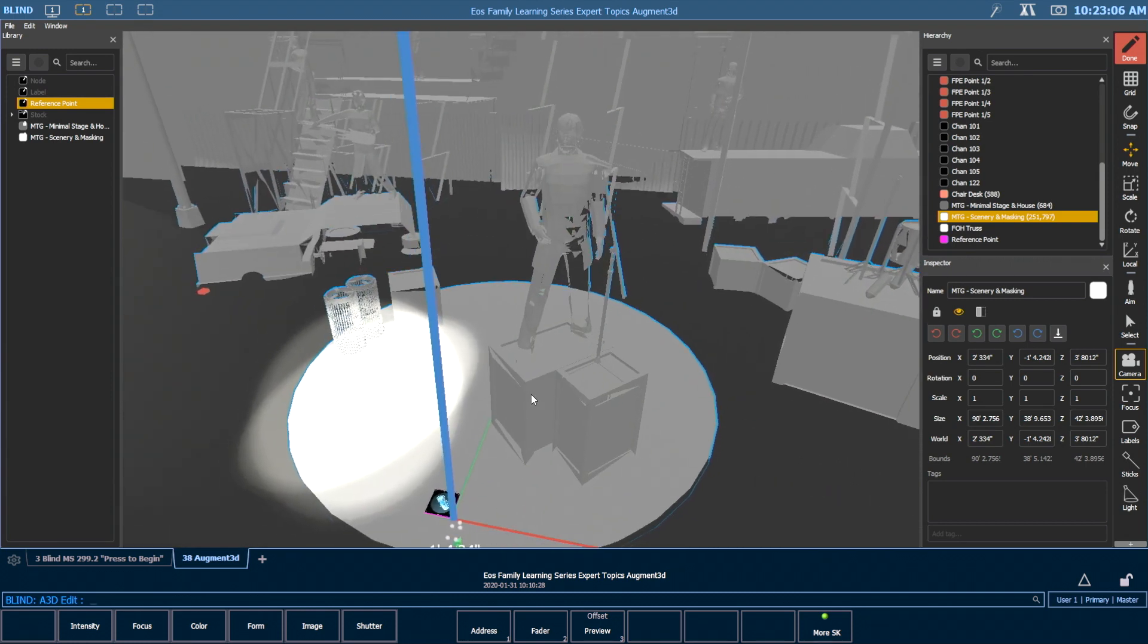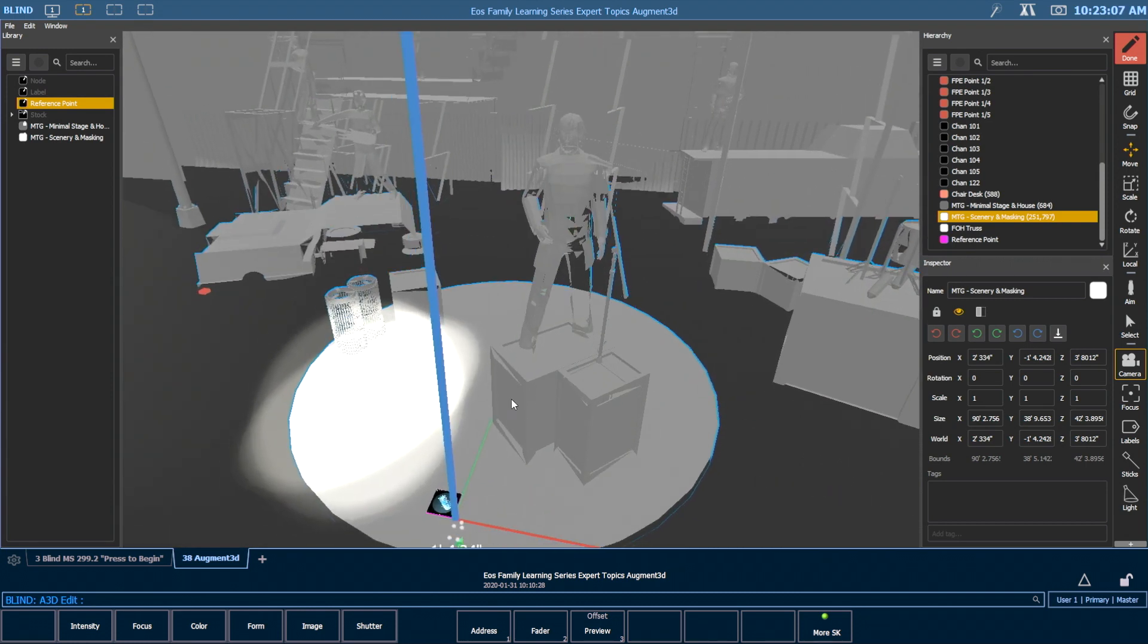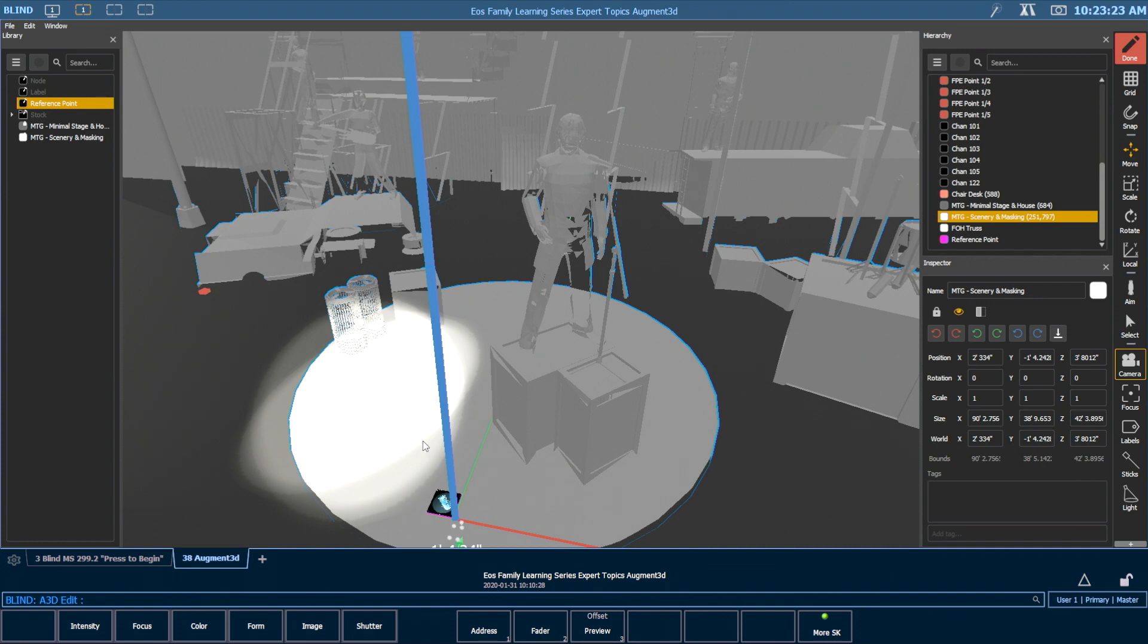Again, you can add multiple reference points that are AR targets. Something like this one could be portable. I could put it out when I need it and remove it from the space when it's performance time. But I might also want to mount one behind scenery or on the upstage wall of my proscenium because I can scan in at those locations too.